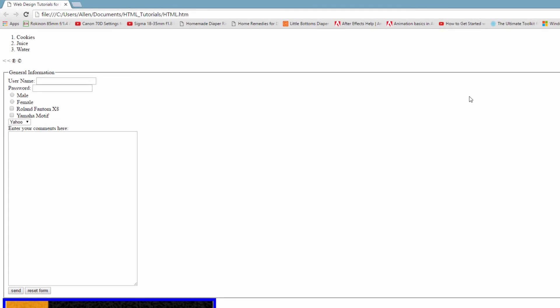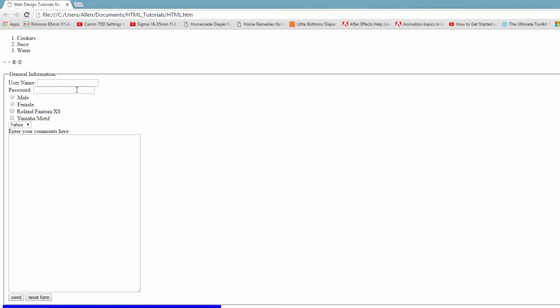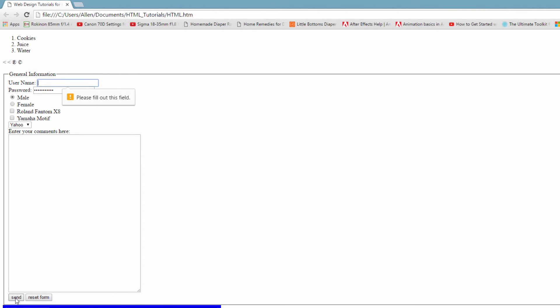So once you have it loaded in your web browser, we're going to enter information in some of the other fields other than the username. And then let's try to hit the send button. You'll notice that it says, please fill out this field. And the reason it says that is because we made it into a required field.